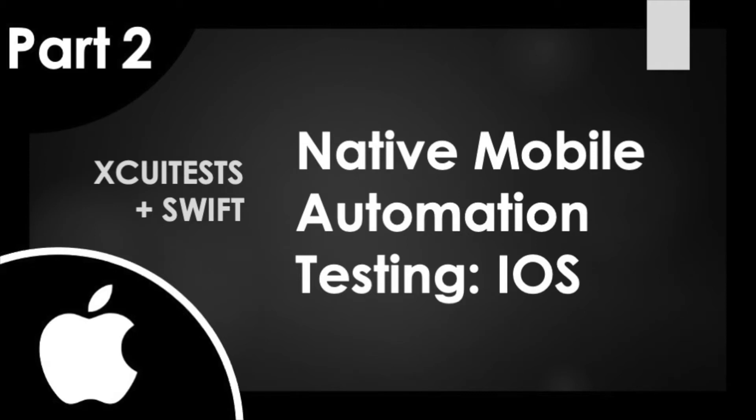Hello and welcome to the QA Underground. In today's video we will be covering part two of our series on native mobile automation testing using XUITests and the Swift language.